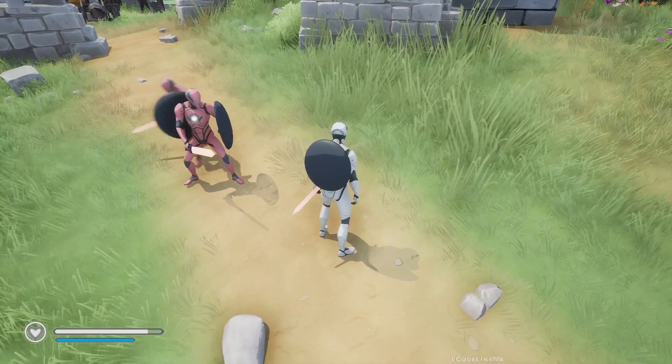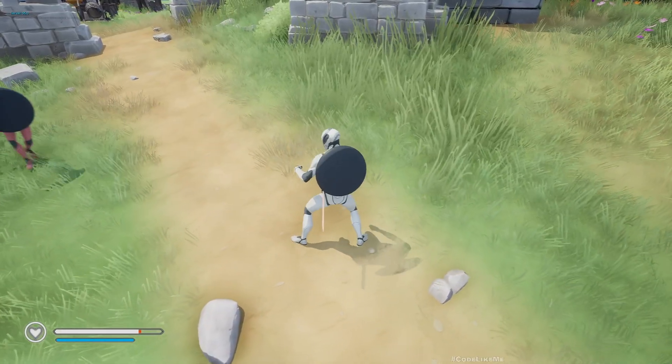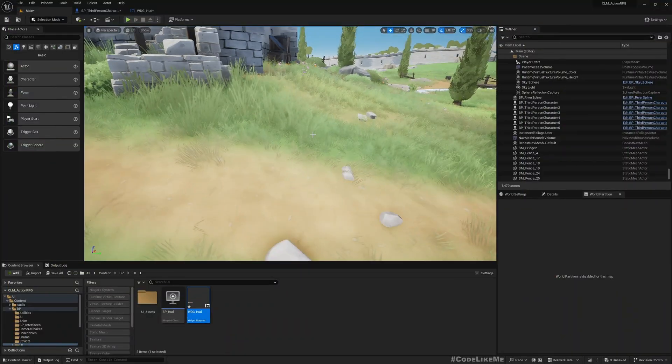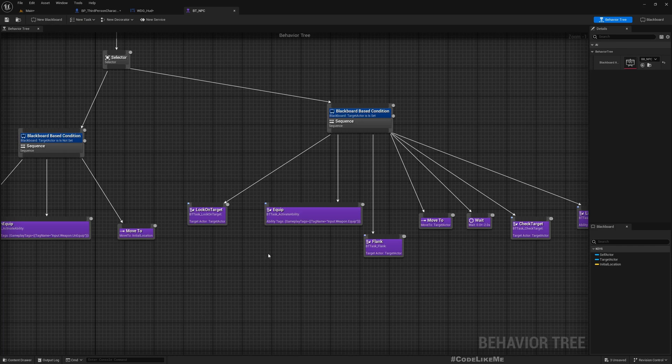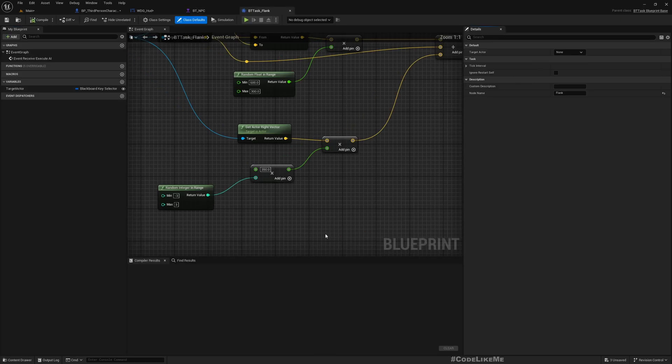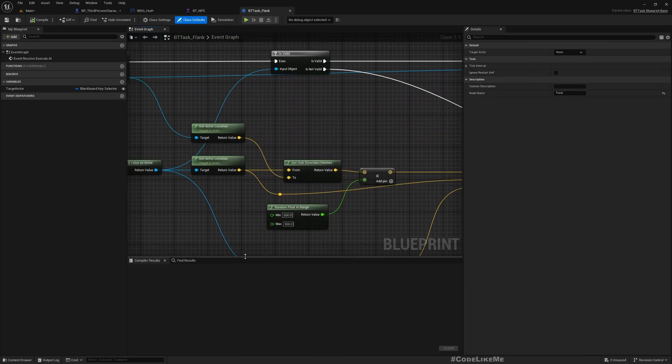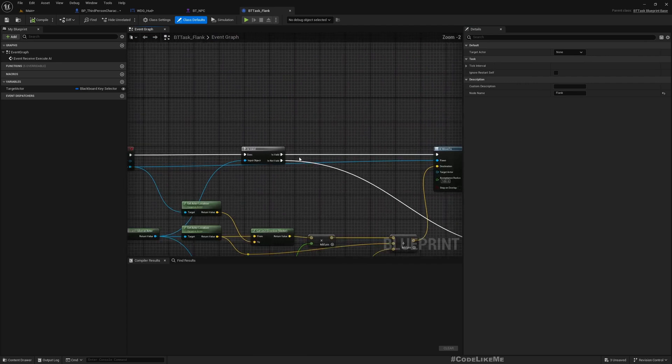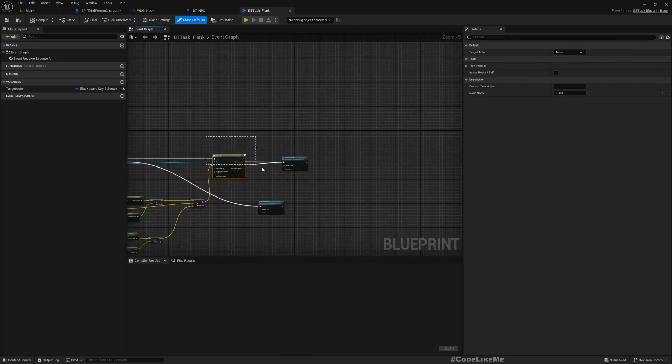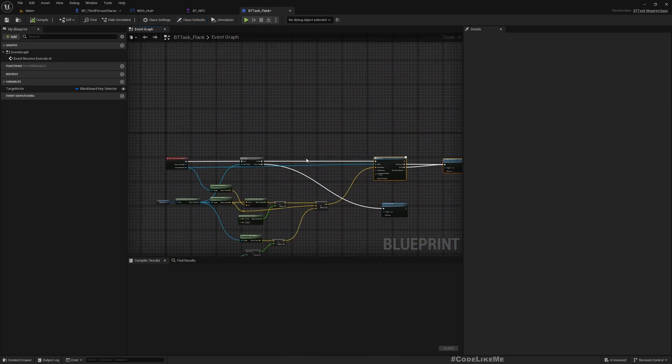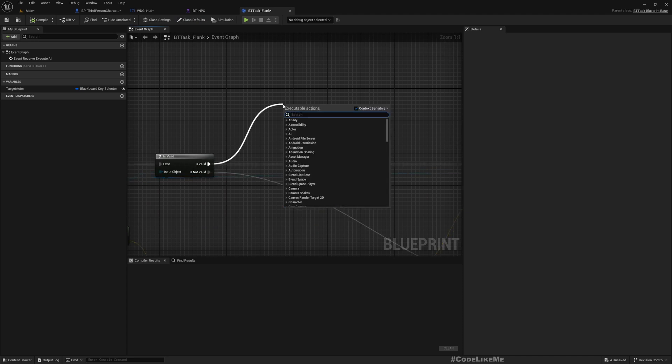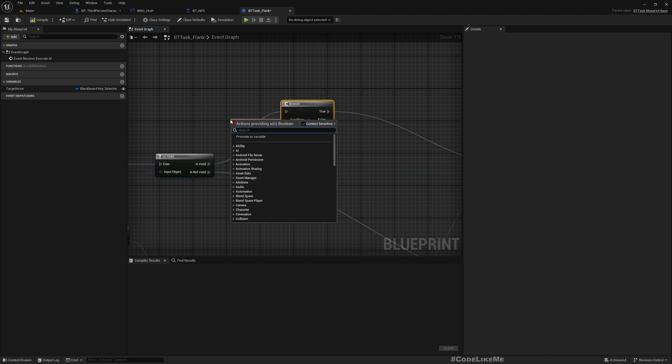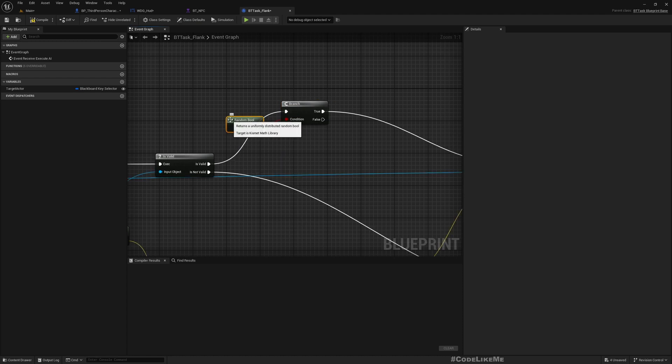We need to actually improve our AI system. They're moving around too much. Let's try a quick thing for that, maybe in the flank. Here, let's do this randomly so they don't move around always.